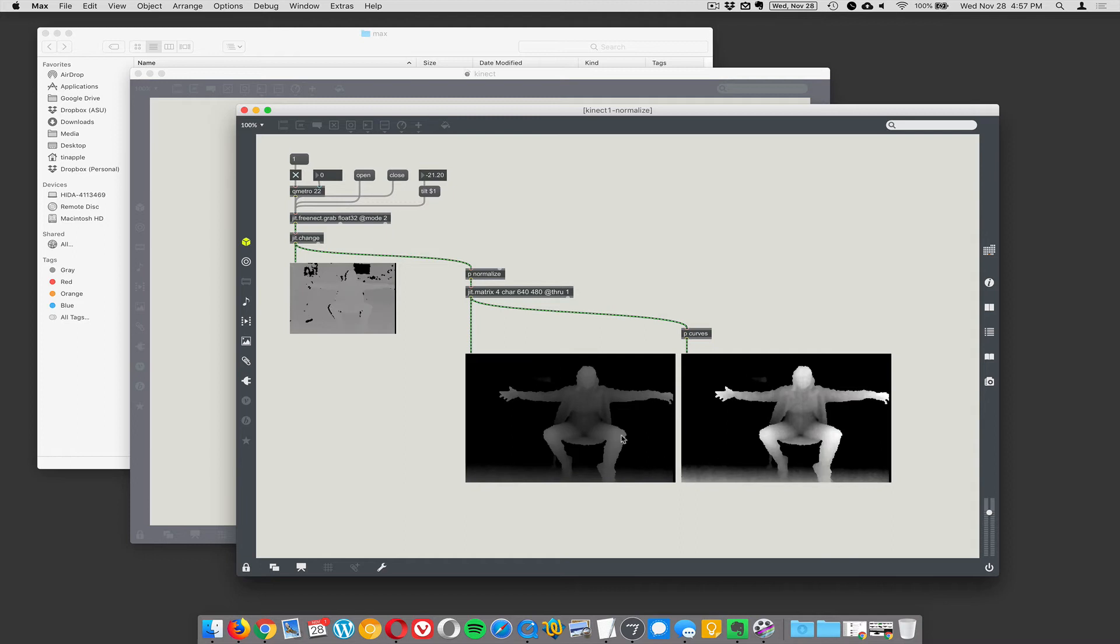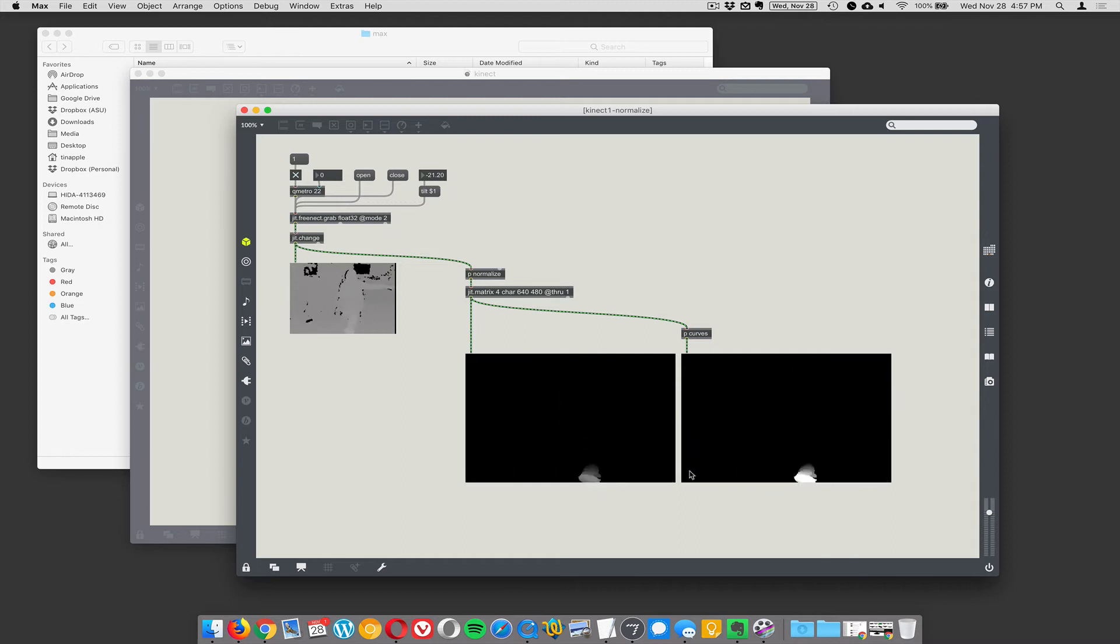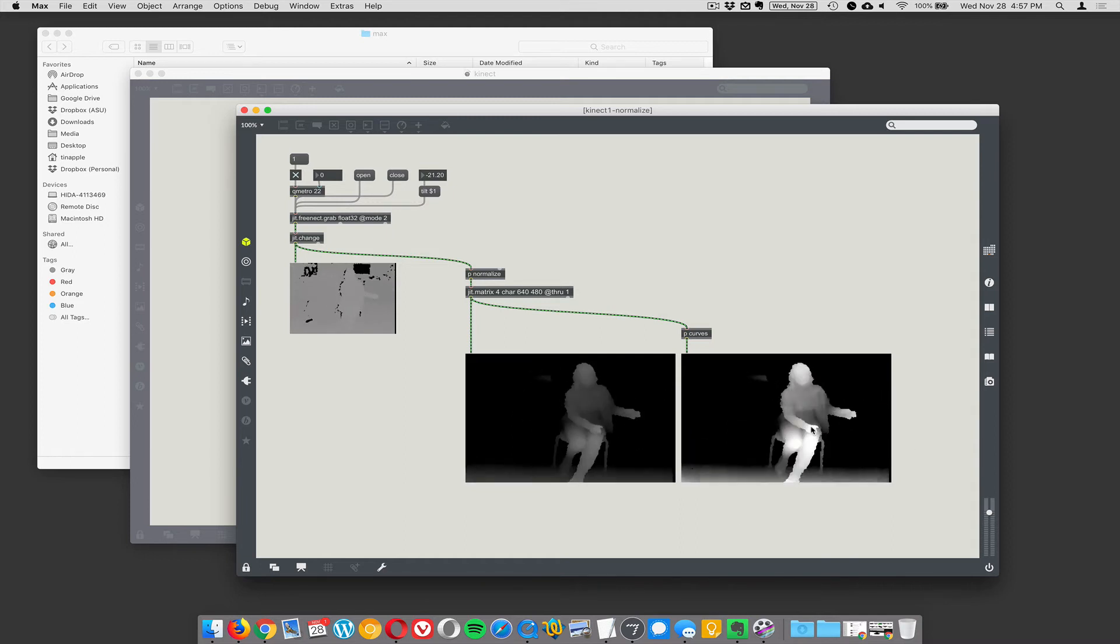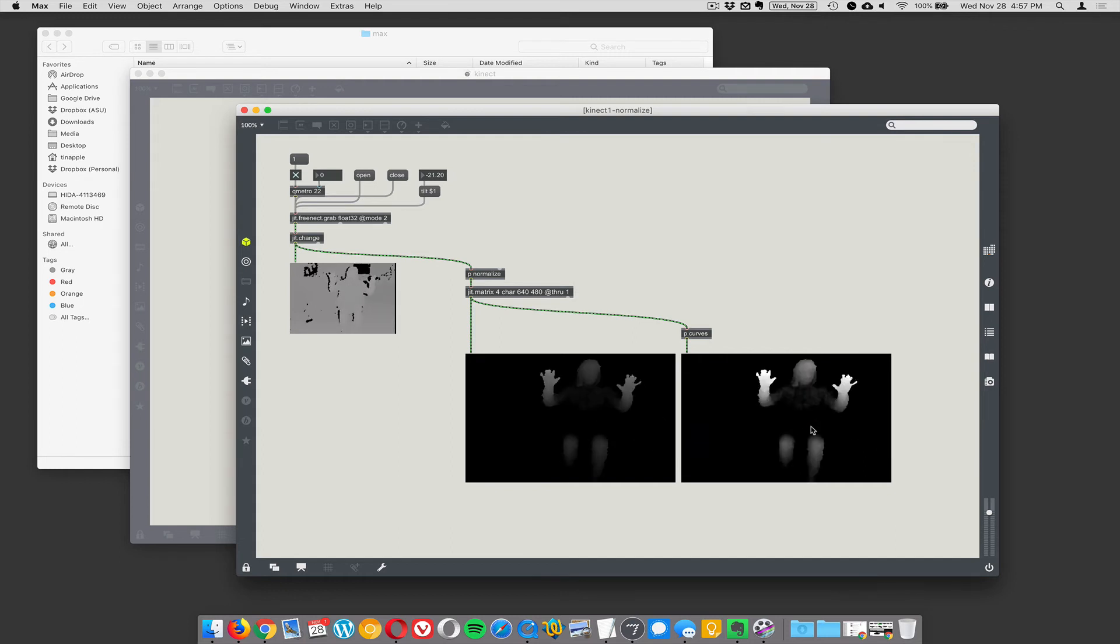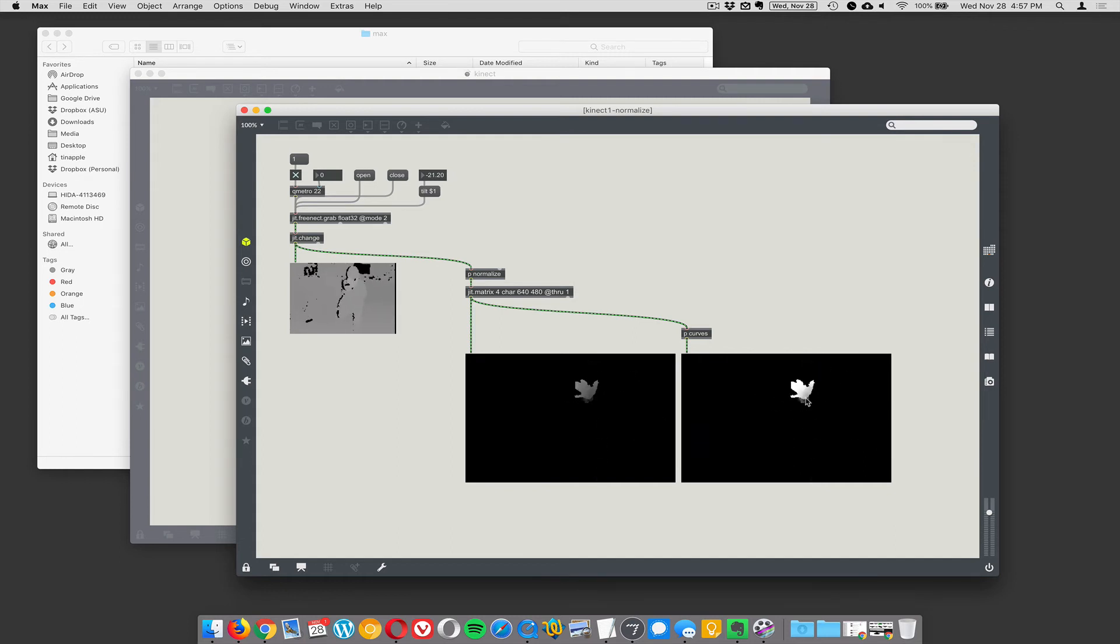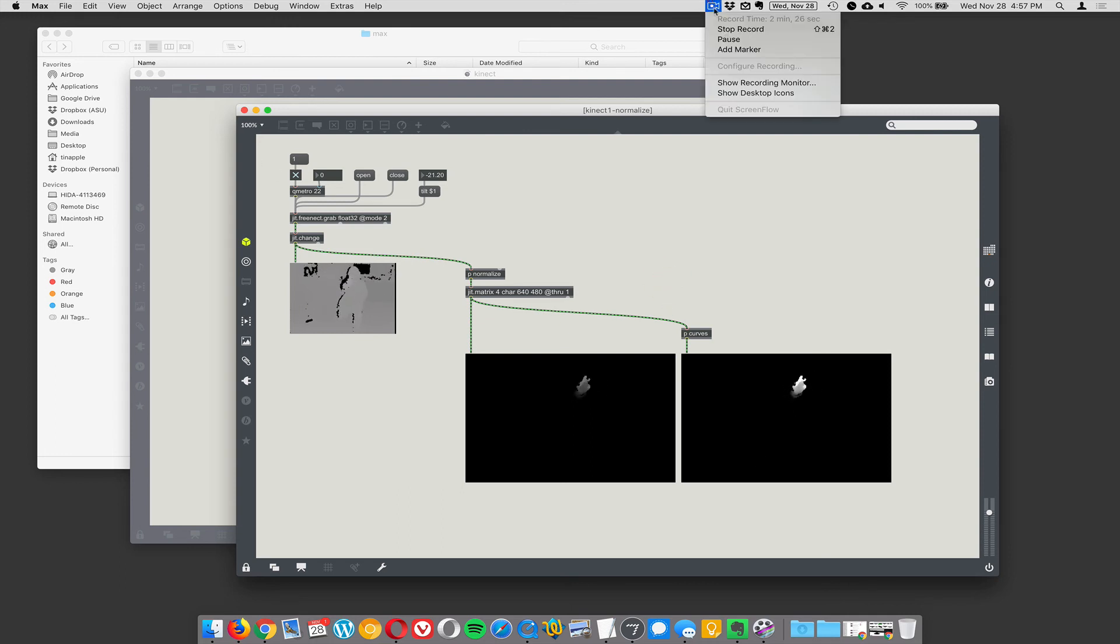We just did the blob tracking demos—you can immediately see how you could track your hands or something like that. This is blob-trackable right away, so pretty cool.